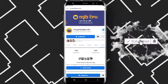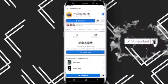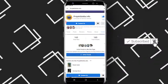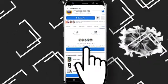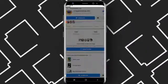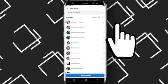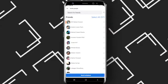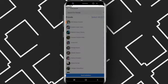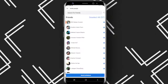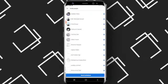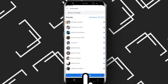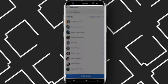Here you can see that I have got the 'Invite Friends' button. You'll be able to select all of your Facebook friends from here and then send them an invitation.